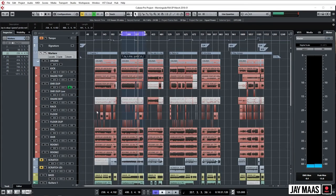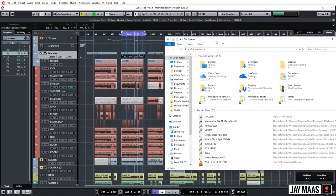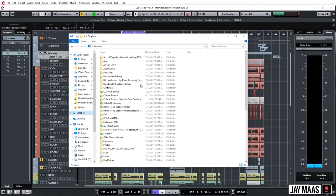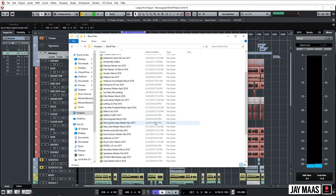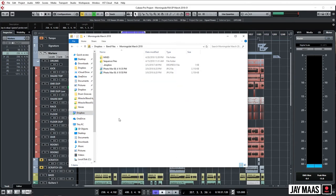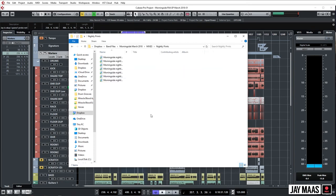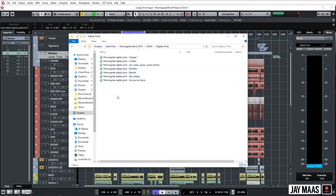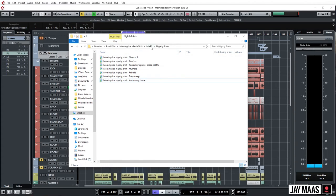Okay, and so now that they're printed, check this out. We just go, let's bring up another window here. All right, Dropbox, boom boom boom, Band Files, boom boom boom, Morningside, boom boom boom, Mixes, Nightly Prints, boom boom boom. What's up, here they are. All right, see these little green arrows? If you have Dropbox you know what that means. These have already uploaded because they were uploading as they were printing, or the moment one is done it uploads.